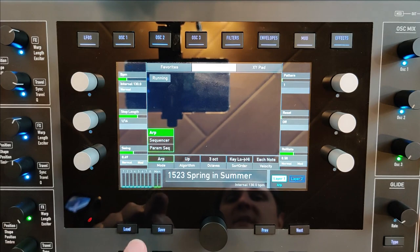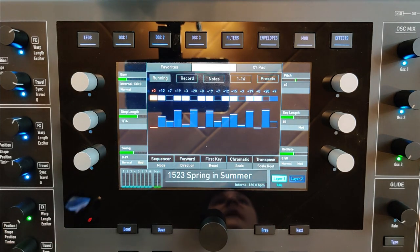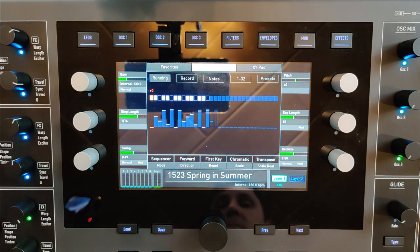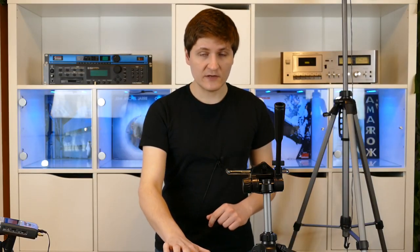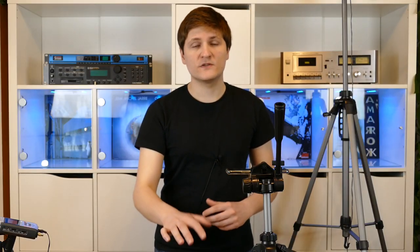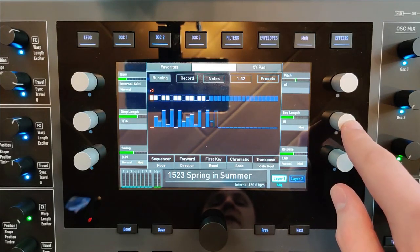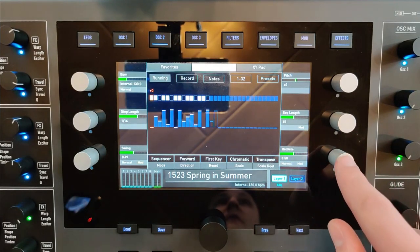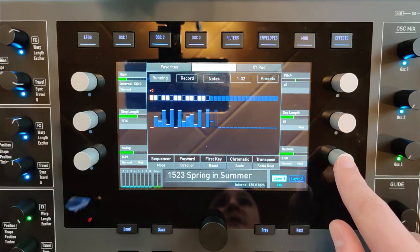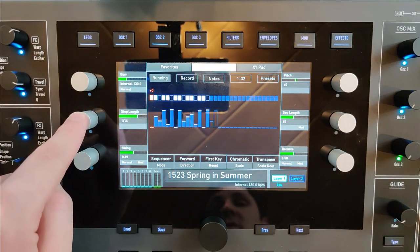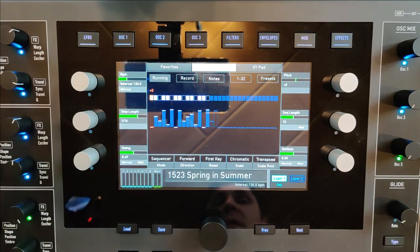In the sequencer mode you have access to 32 steps maximum. You can define the pitch of the sequencer — which means the relative pitch to the first note — the sequencer length in steps, the gate time for each step, the swing, step length, and BPM.